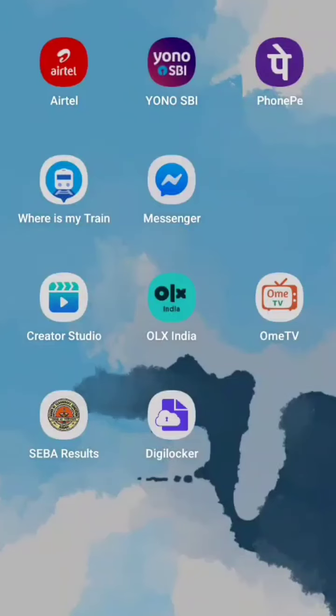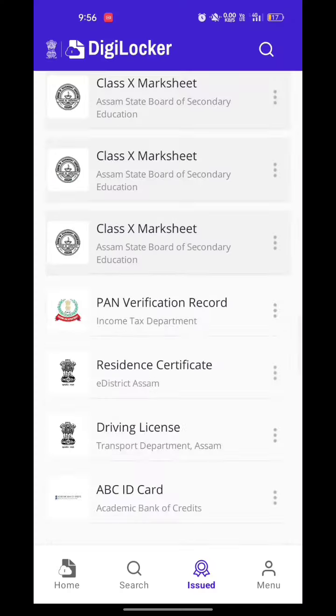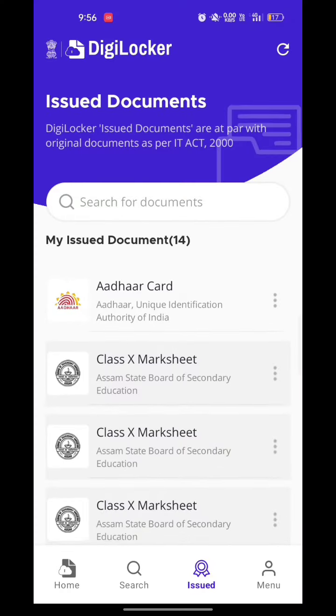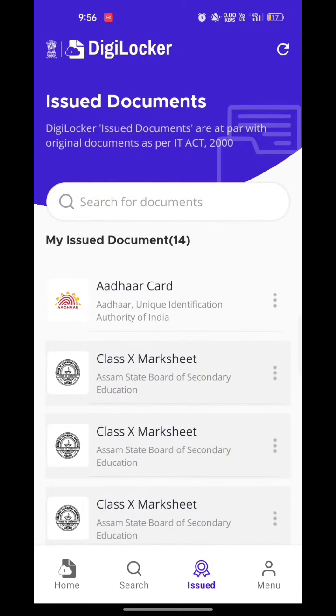Today I will tell you how to create ABC ID — Academic Bank of Credit. For this you need to download the app DigiLocker, which is available in the Play Store. After downloading, go ahead and sign in, and after completion of signing in,